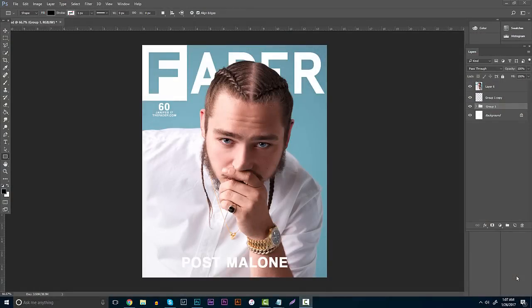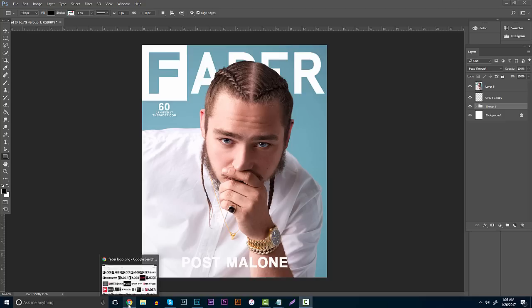What's going on everyone, it's Garrett and in today's video I'm going to be showing you guys how to create your own Fader style magazine. In today's video we're going to be going over Post Malone — I've been listening to his music a lot lately and I thought this would be the most appropriate. Just a cool fact: Malone is my last name too, and I thought that was pretty cool to throw in.